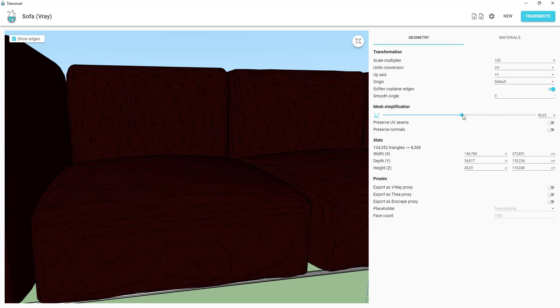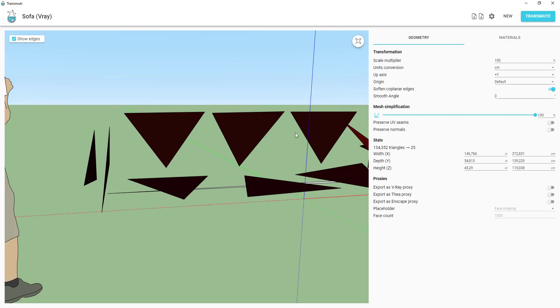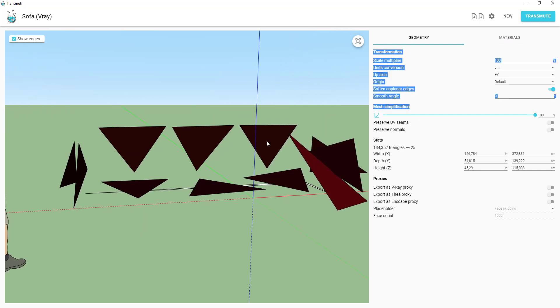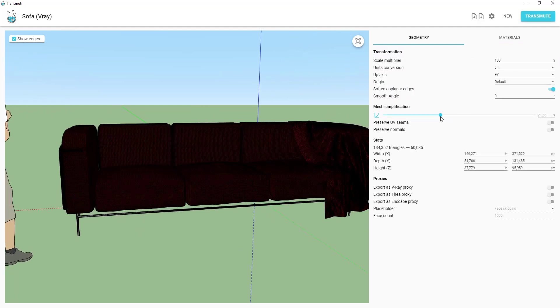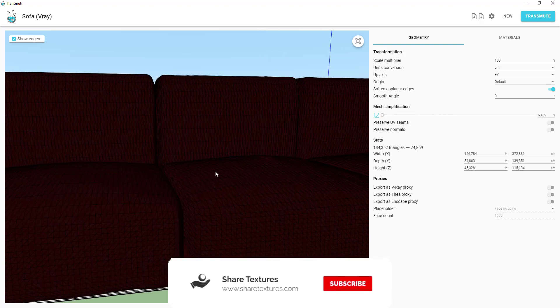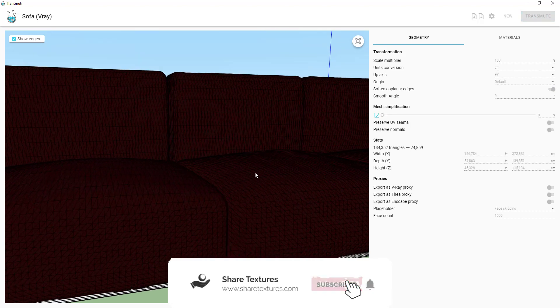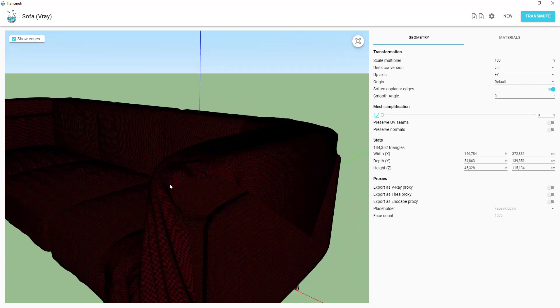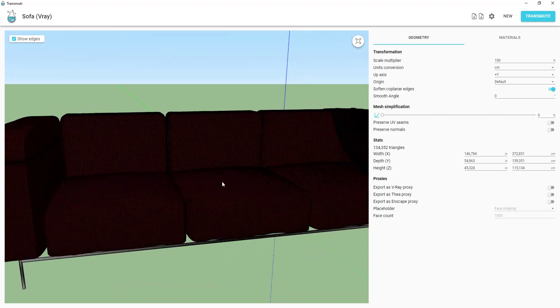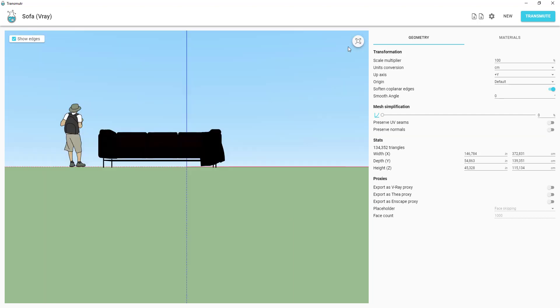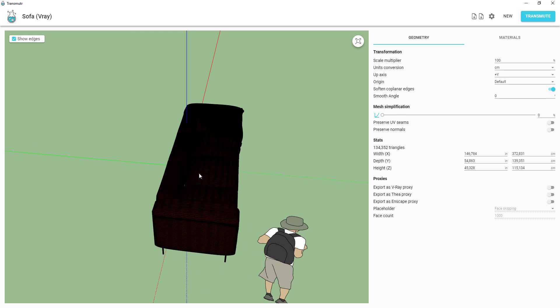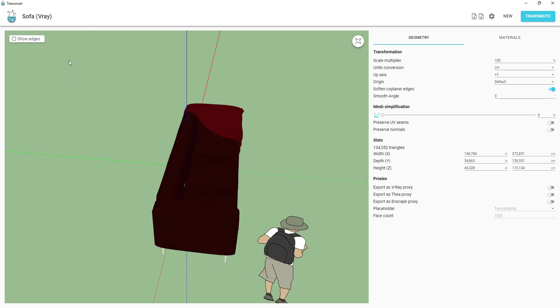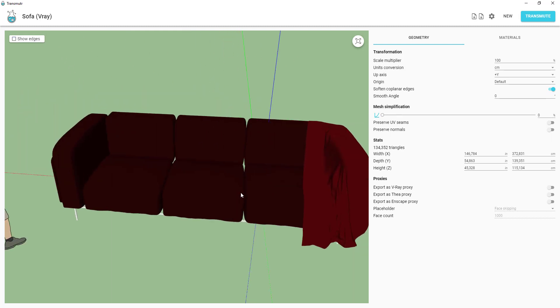If you go too far, your model will explode. Check the model for last time and transmute it to SketchUp.